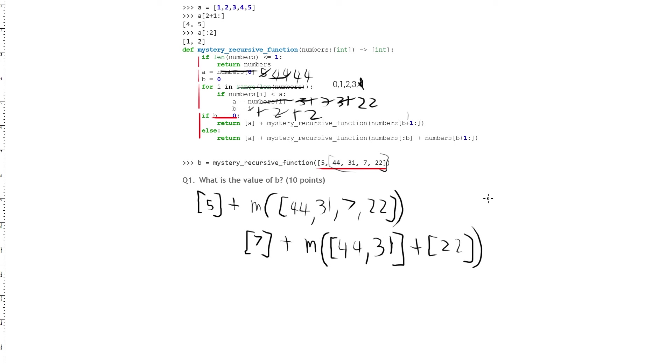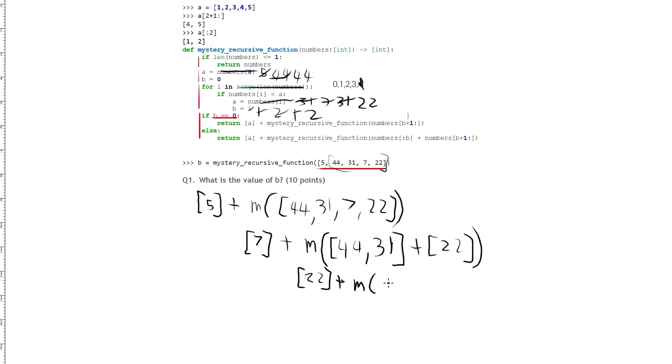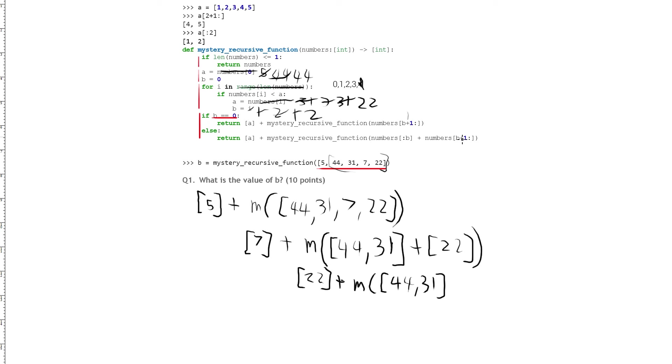And so we can go down to the if statements again. B is not equal to 0, it's 2, and so we can go down here. So we start off with the A again, so we have 22 plus M of the slice of the list up until index 2. So 0, 1, 2, but it's exclusive, so we just have the list of 44 and 31. And then we have the slice of 2 plus 1 up, but in Python, because it's 0, 1, 2, 3, it just really makes the empty list, which we can largely ignore here. So really, we just have this list 44, 31. Okay.